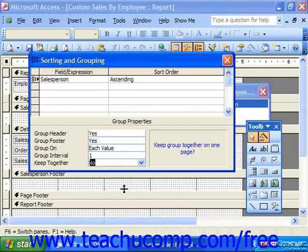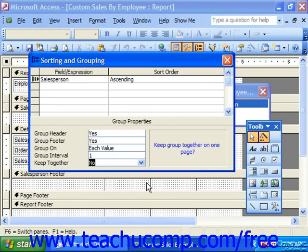You can create multiple groupings if desired. However, any secondary groups must be smaller groupings within the larger group. For example, if we had region for salespeople in the detail records, the outer group would be region, and then within each region we could group the salespeople — but we'd have to do it in that order. When finished setting your grouping options, click the X in the upper right corner of the sorting and grouping dialog box to return to the report.